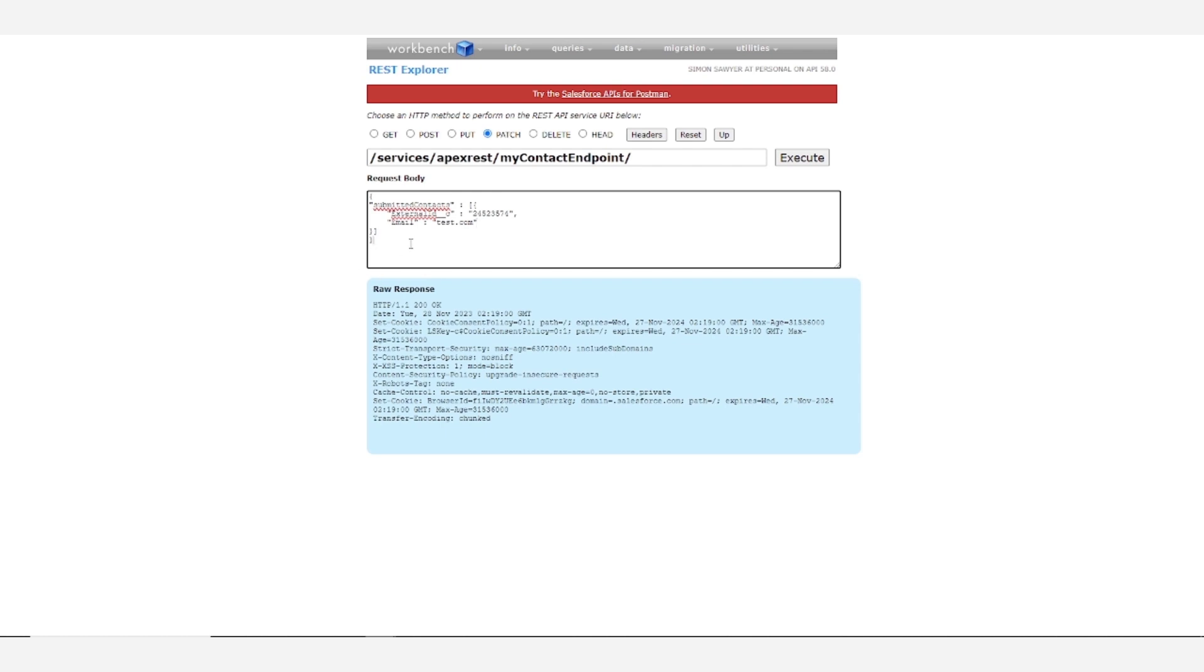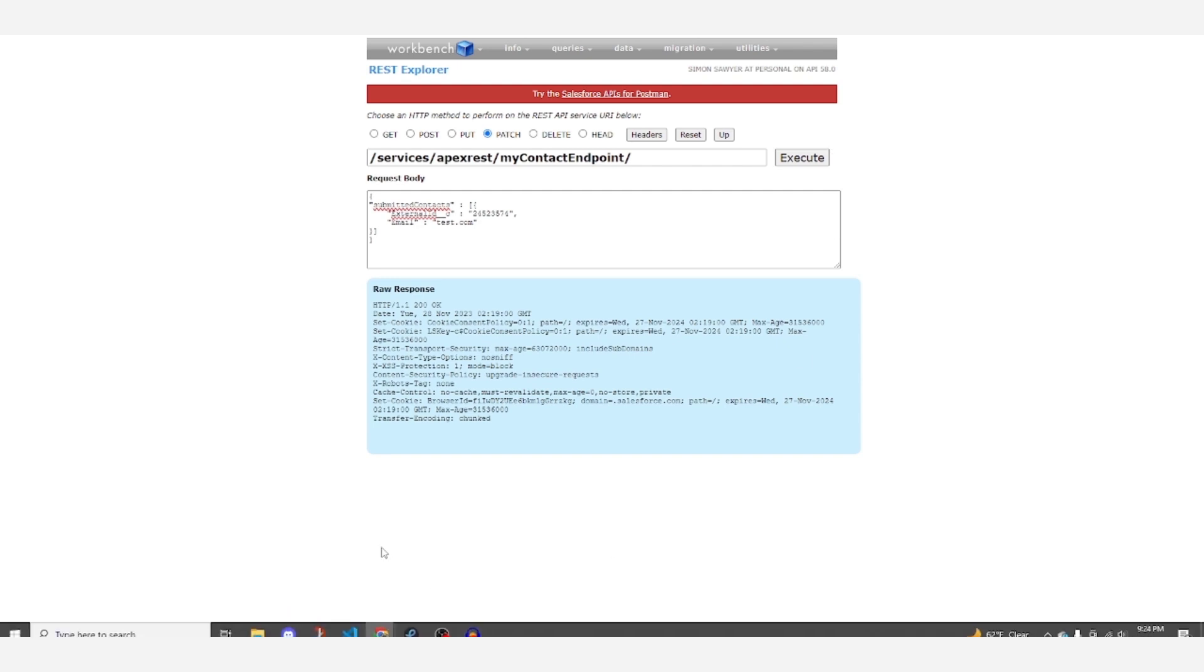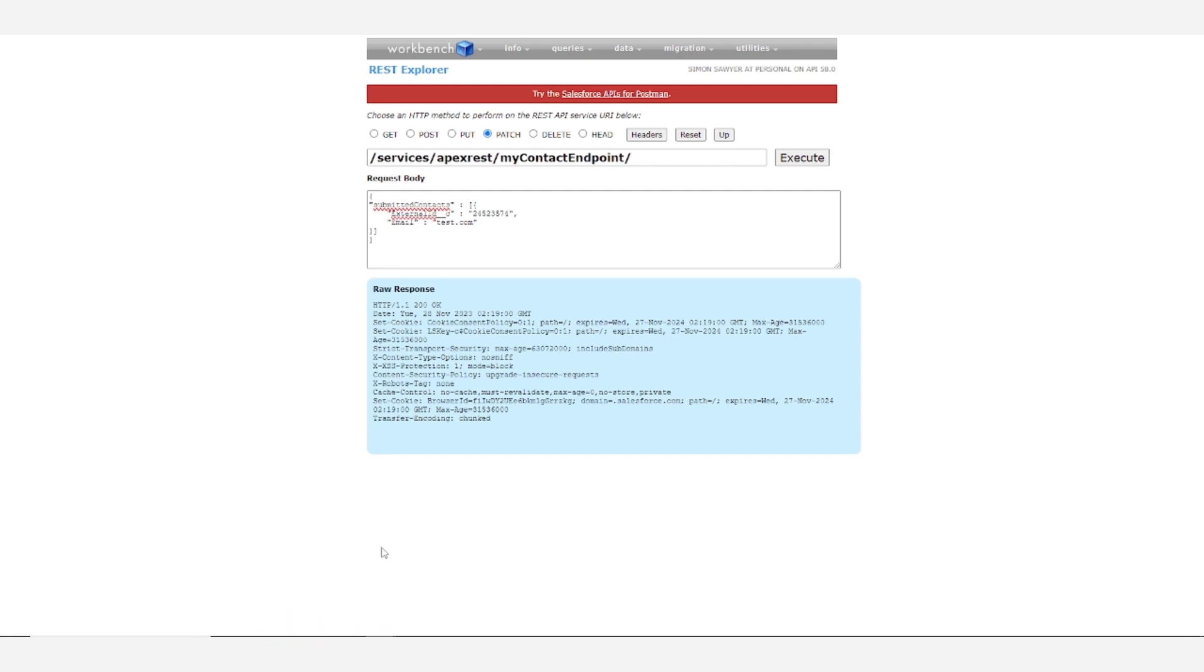So when we attempt this, it should catch the exception and create an error log. And then we'll be able to query for that error log to verify that it was created.